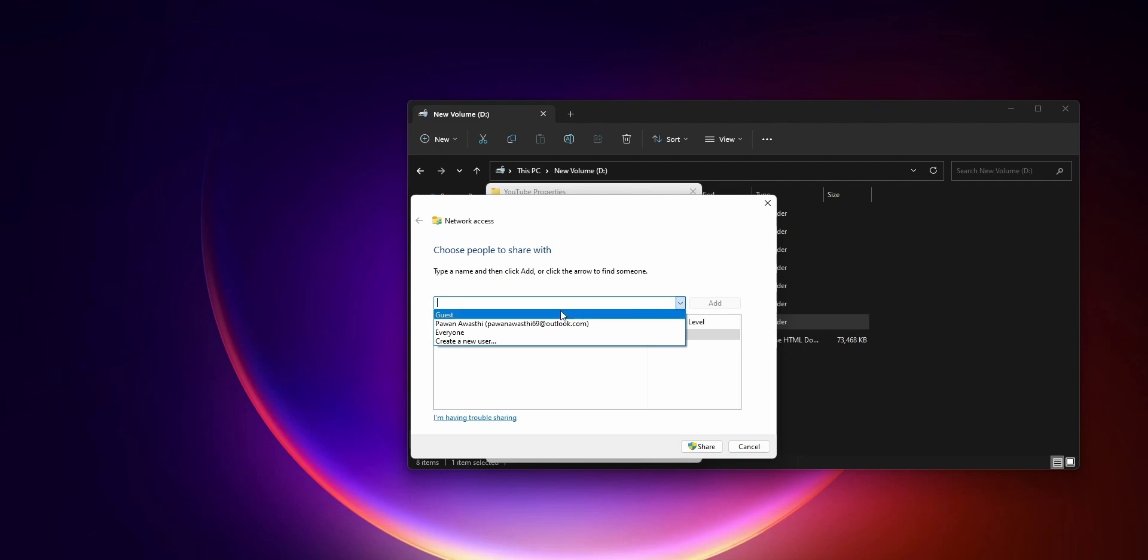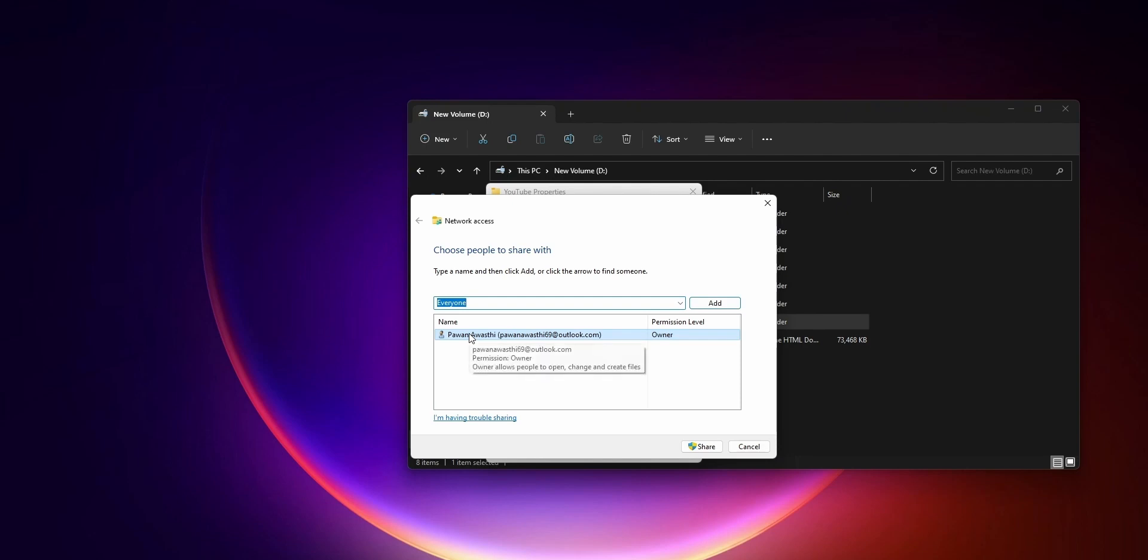Now you can find these shared files under the Network tab on another computer. So now, what if you want to share a very large file?